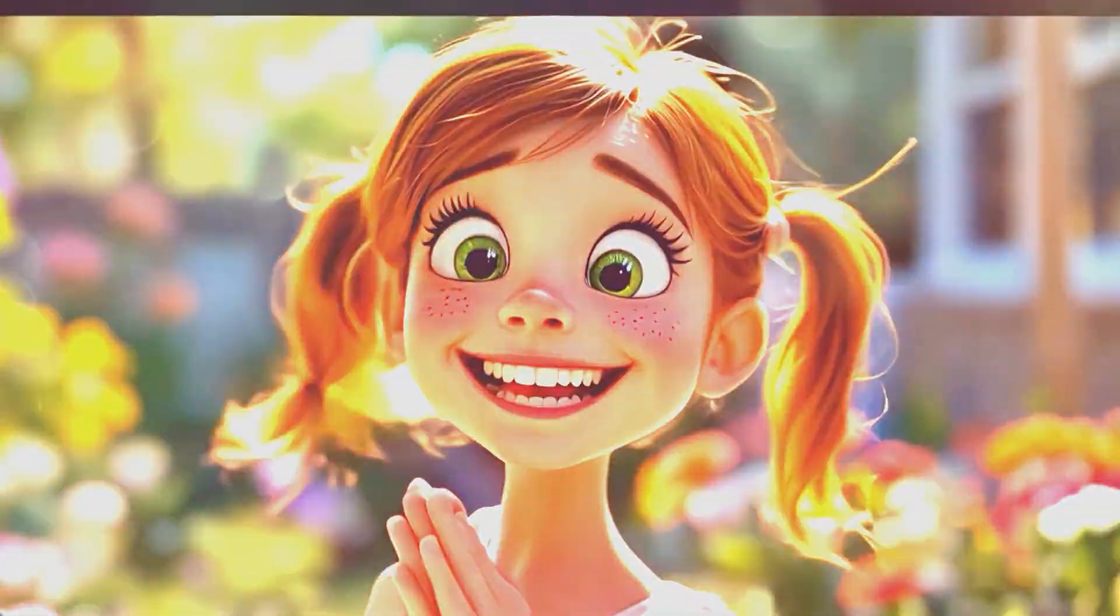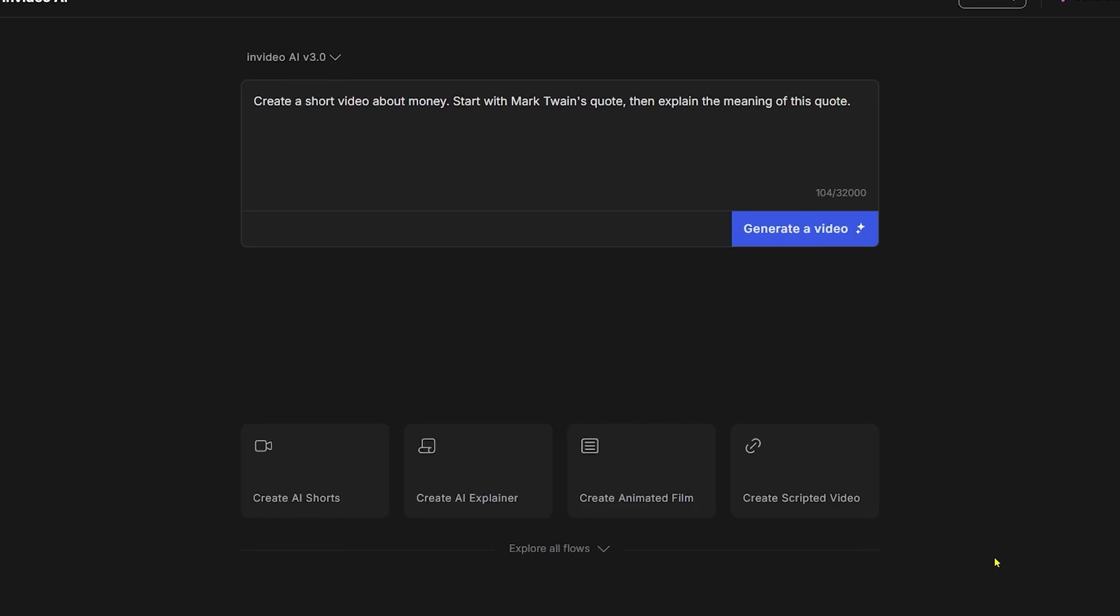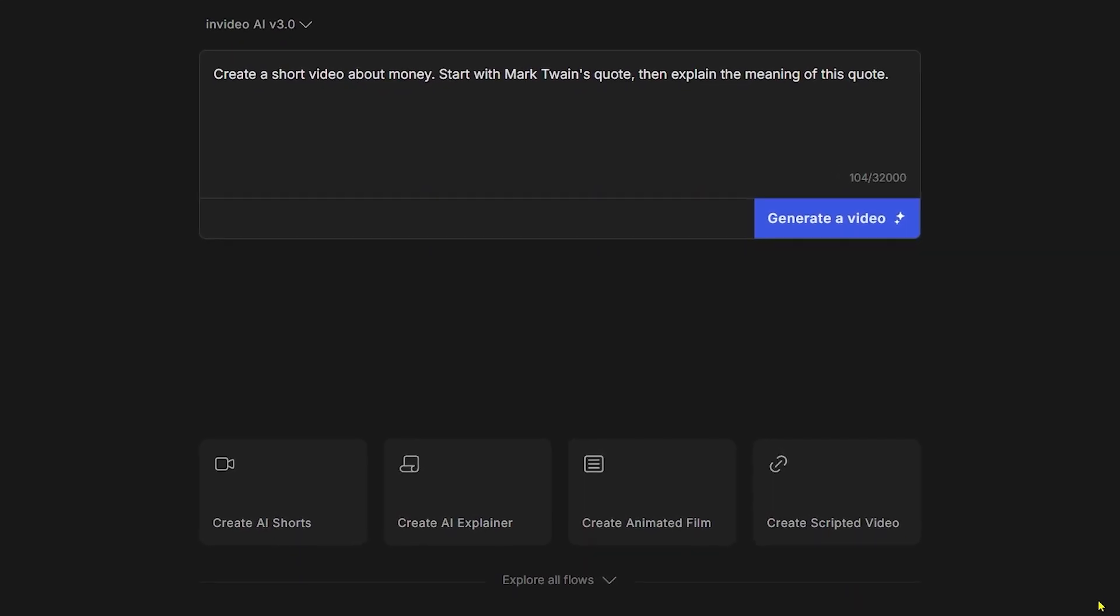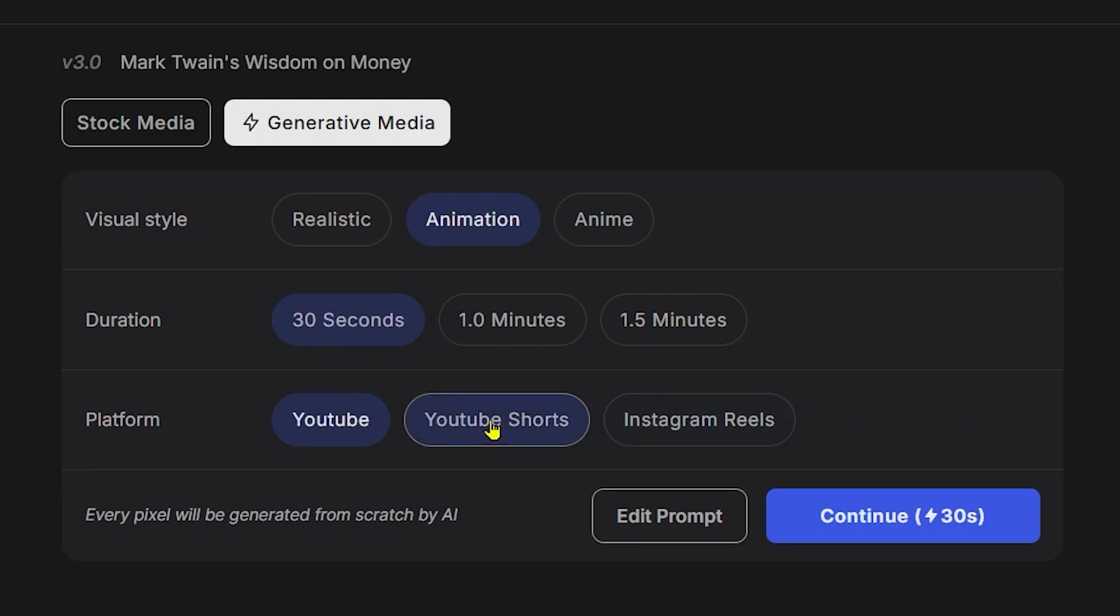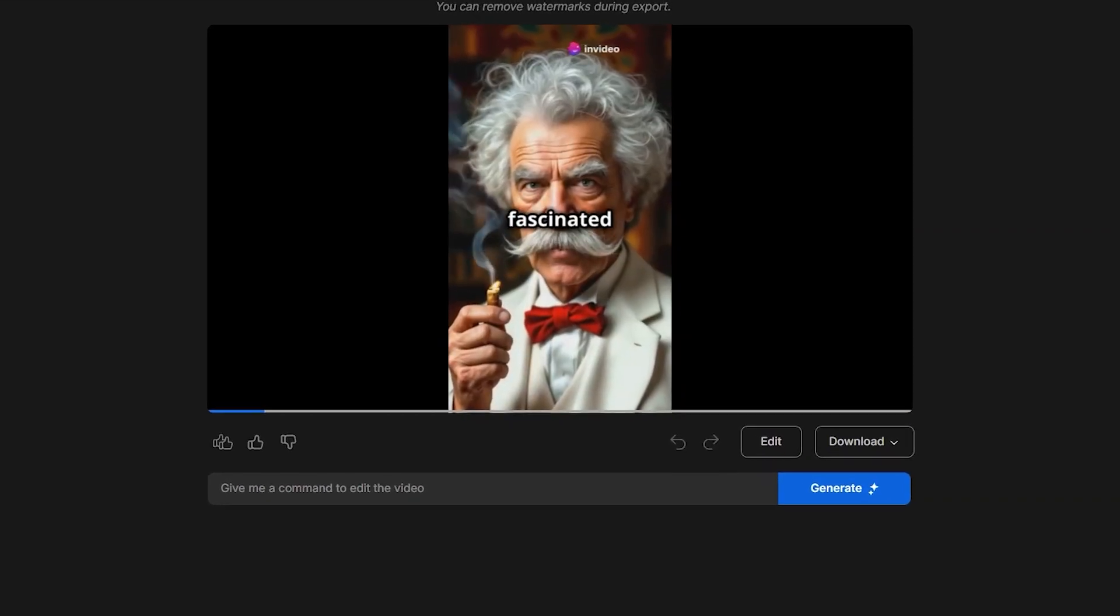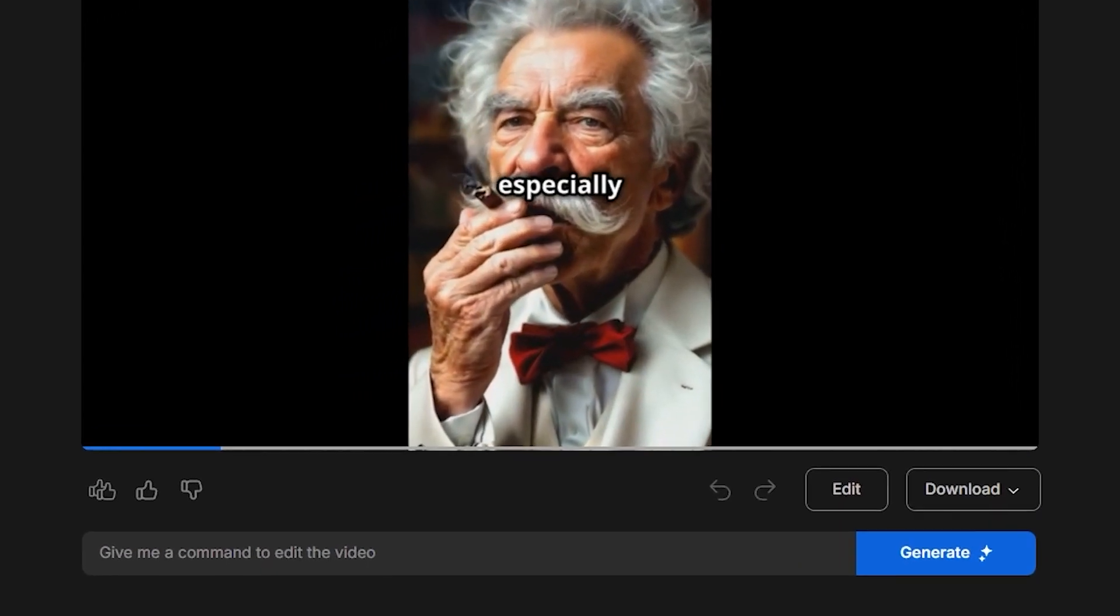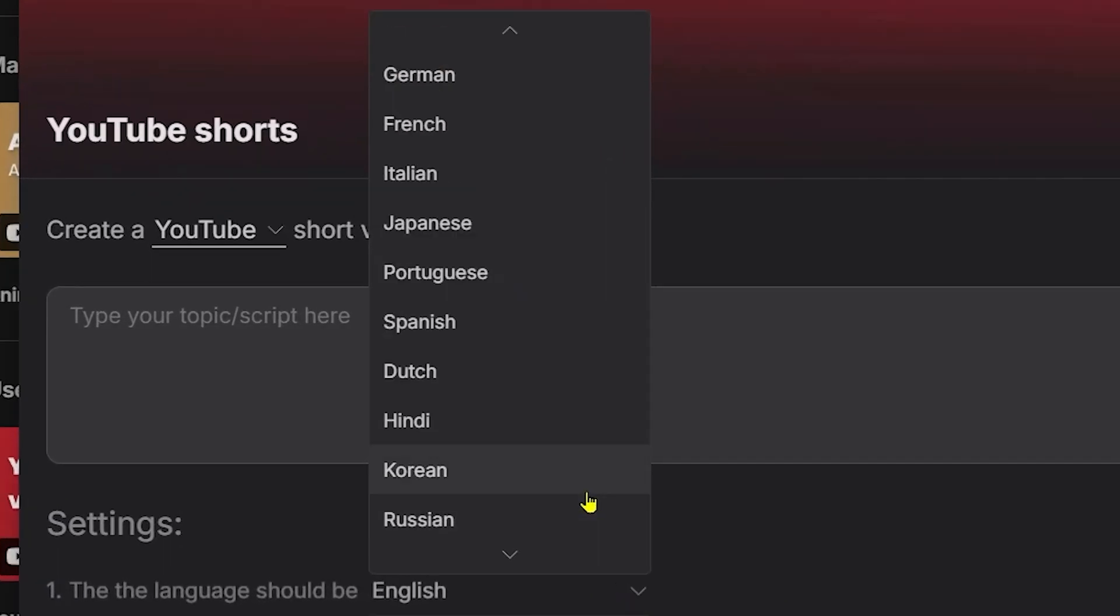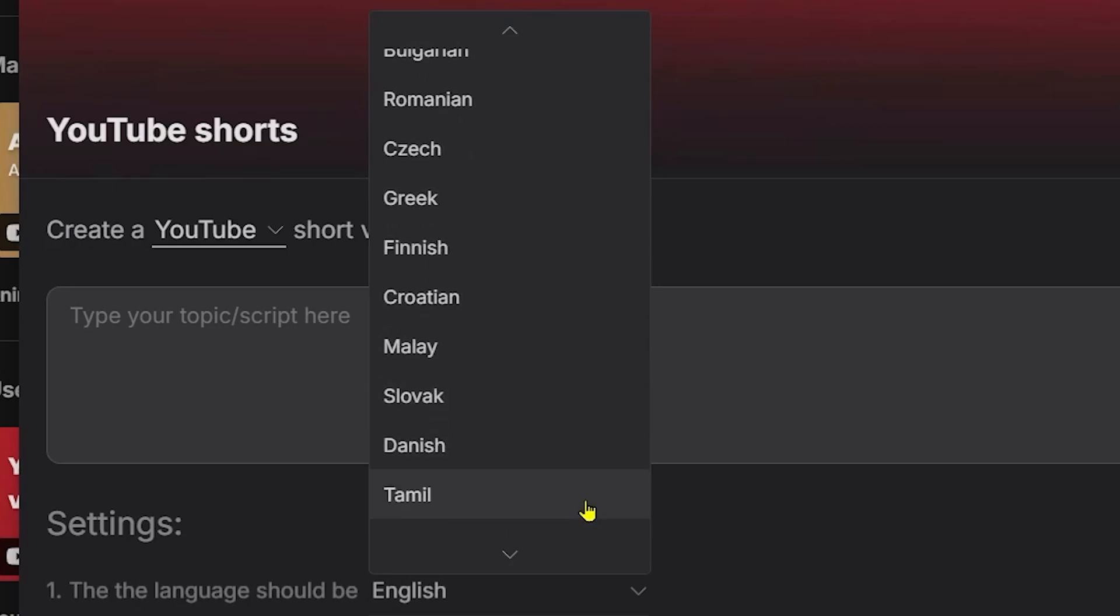Our next video will be a YouTube short with captions. Let's start with Mark Twain's quote about money and explain the quote. Let's use just the magic box. Paste the prompt and generate the video. Our choices are visual style animation, duration is 30 seconds, and the platform is YouTube shorts. We got it, good enough. Let's just change the language and the subtitles.